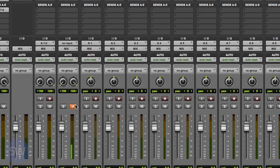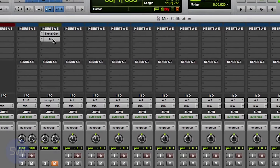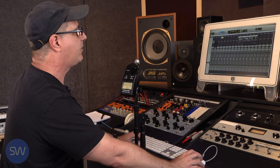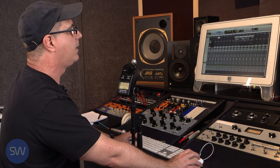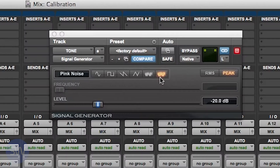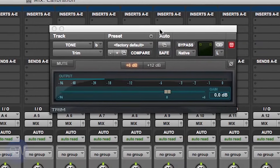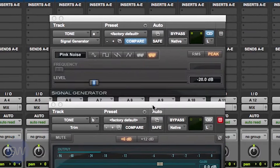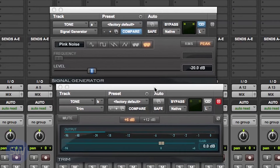In Pro Tools I'm going to set up a signal generator with pink noise playing at minus 20. I'm also going to set up a trim plug-in that's just there so that I can mute one channel at a time, because we only want to measure one channel at a time.